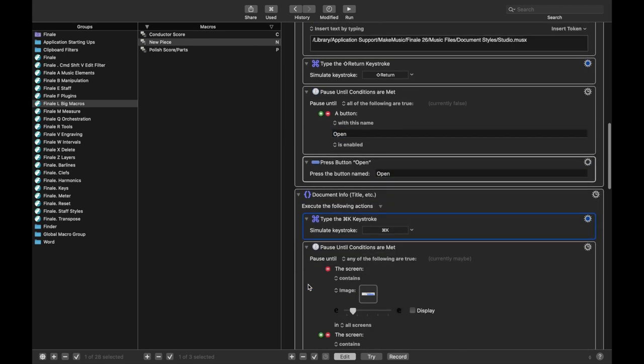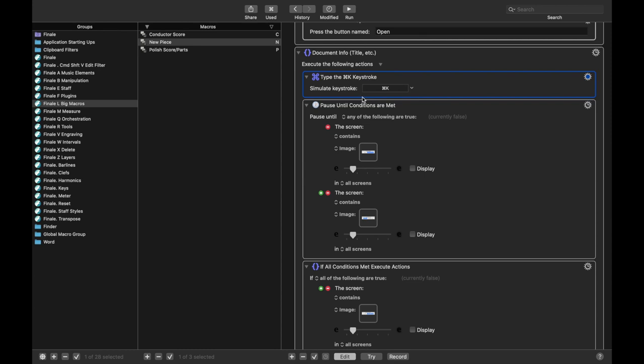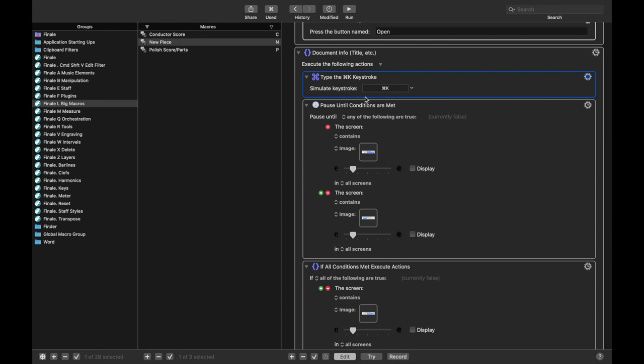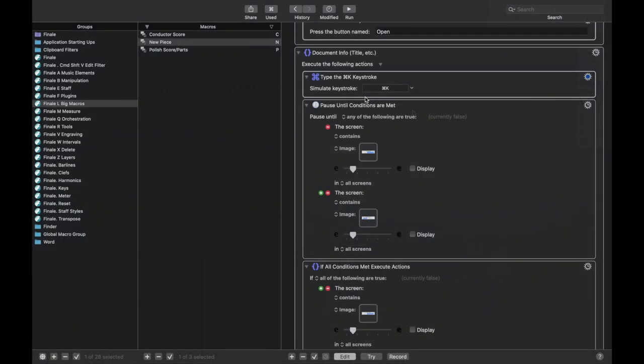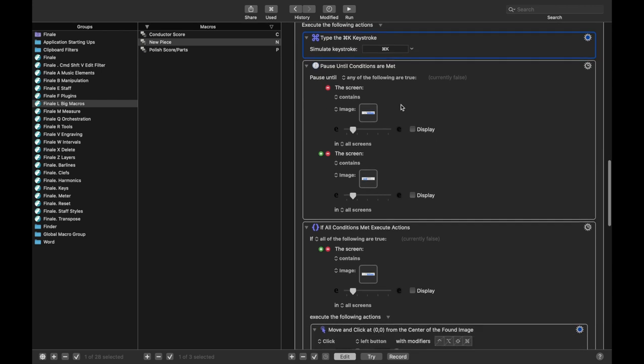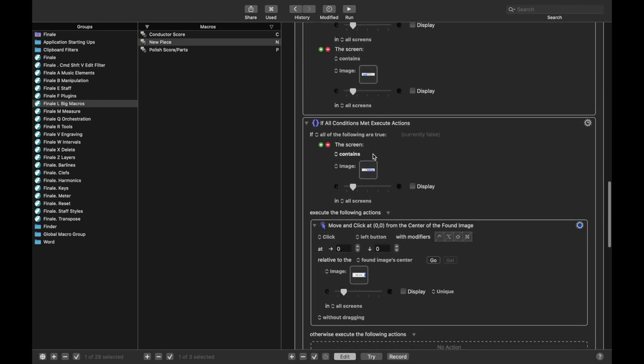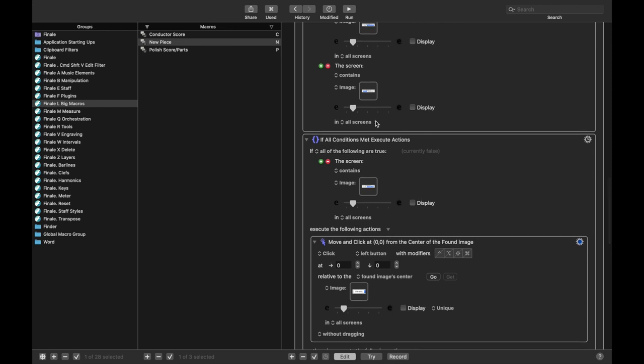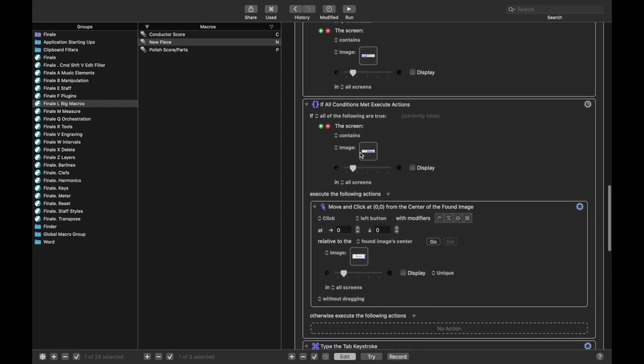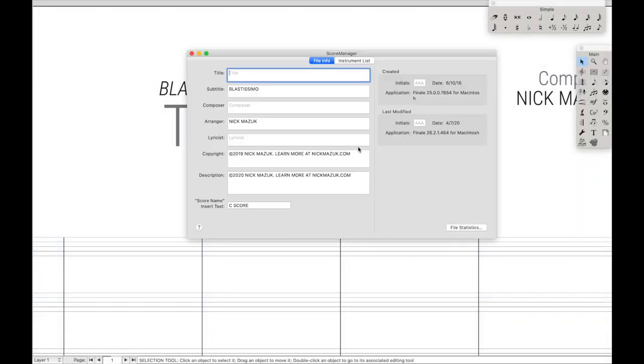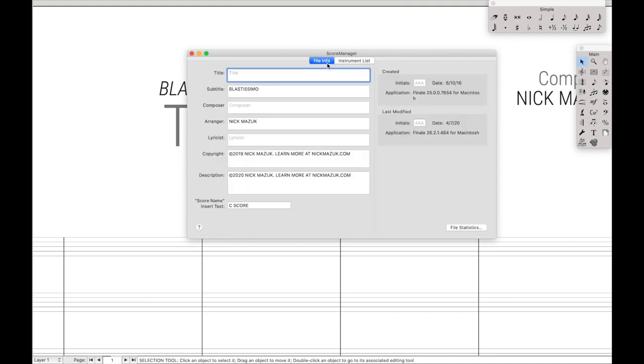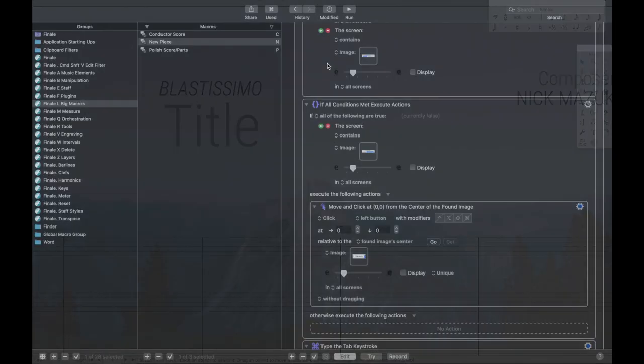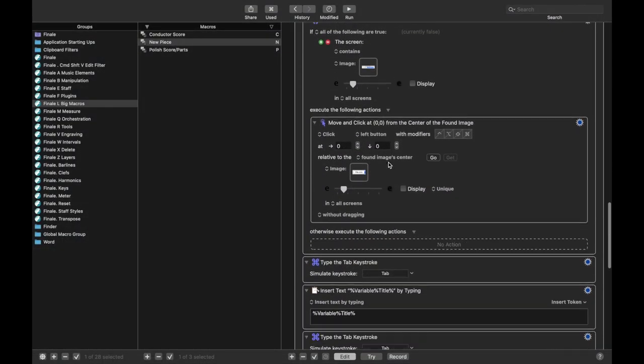Then we're going to add the document info, where I type in Command-K to get to the document options. So that's Command-K. Then I just wait until the document options are open. You've seen this before. And once they're open, I make sure that we're in the correct tab. Because for instance, there's the file info and the instrument list. And so I just change it to the correct tab if it's not already there. That's what that section's doing.